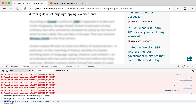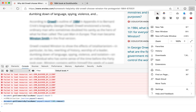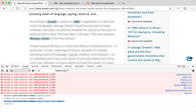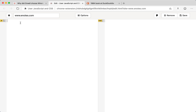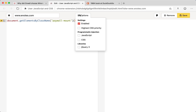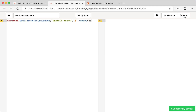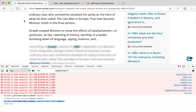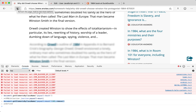Now let's make the paywall deletion permanent. I'll copy this bit of code that deletes the paywall and navigate to the 'User JavaScript and CSS' extension in the top right, click on it, and add a new rule for this particular page — enotes.com. I'll paste the code there, and up in options where it says 'Programmatic Injection', select the checkmark for JavaScript, then click Save.